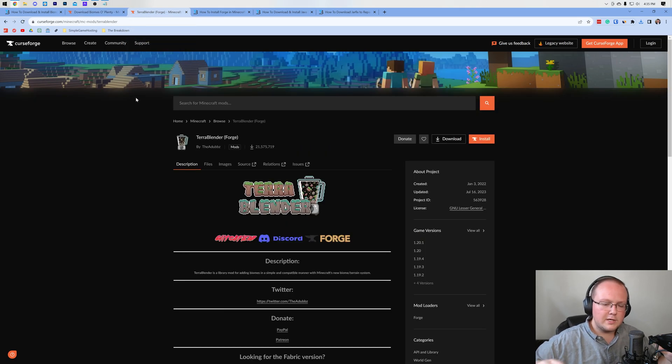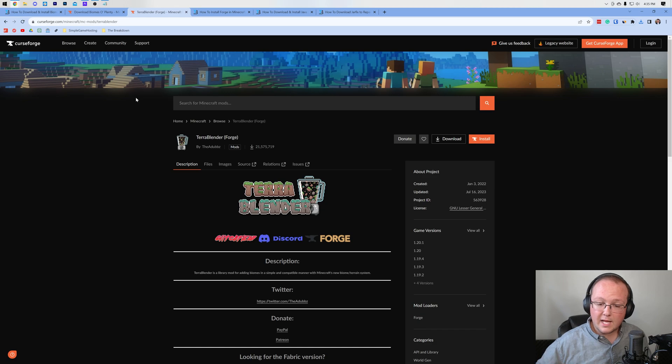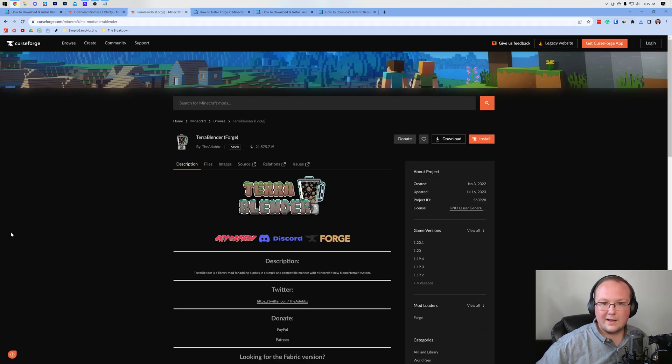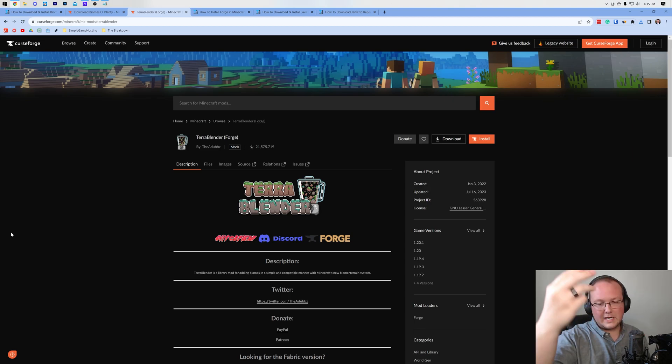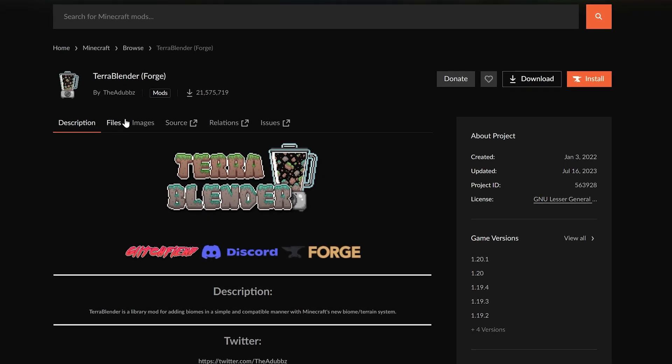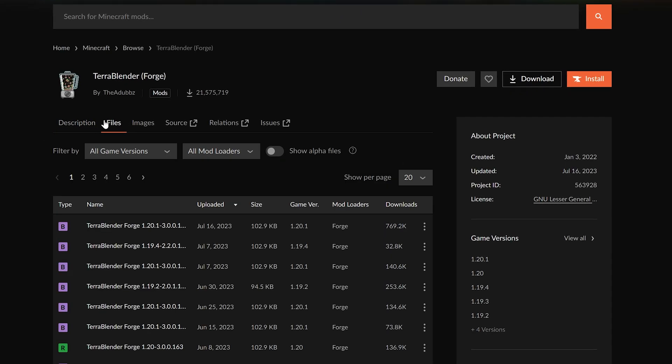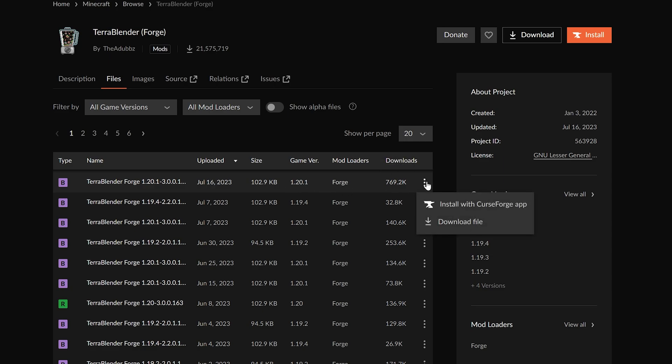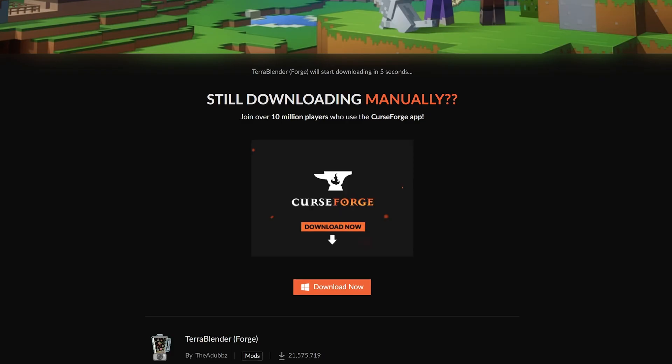Terra Blender is basically a compatibility mod that allows Biomes O' Plenty to add in all these biomes. We can download it from the third link in the description down below, and once you're here, the process is the same. Click on Files, find the most recent 1.20.1 version, click the three dots, and click Download File.